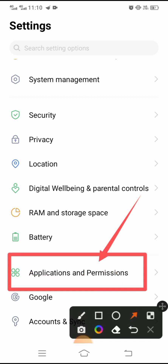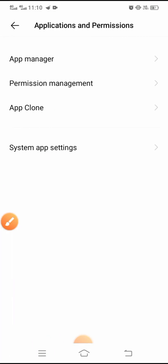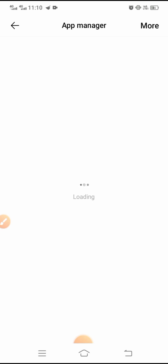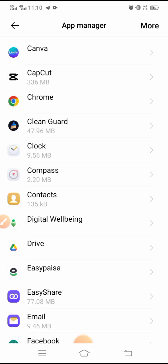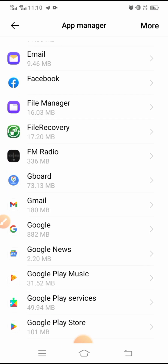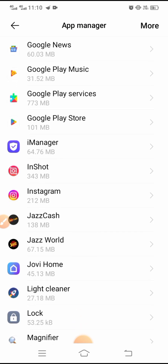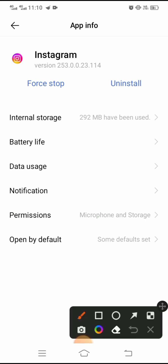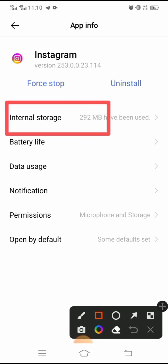After tapping Applications and Permissions, you will see the first option: App Manager. Tap on it and wait a few seconds while it loads. Here, search for Instagram and then tap on it. You will see the Internal Storage option — tap on it.